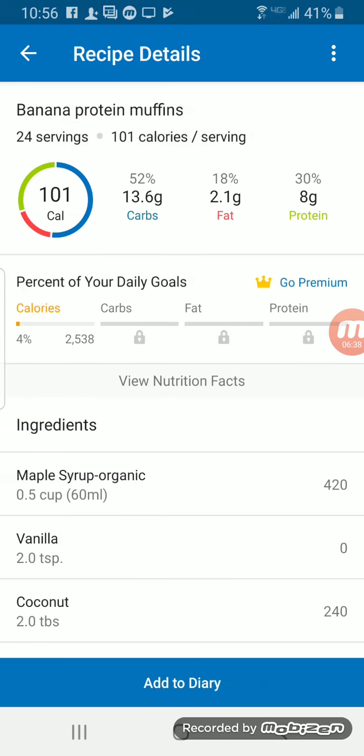So we can see here that each muffin now has 101 calories, 13.6 grams of carbs, 2.1 grams of fat, and 8 grams of protein.